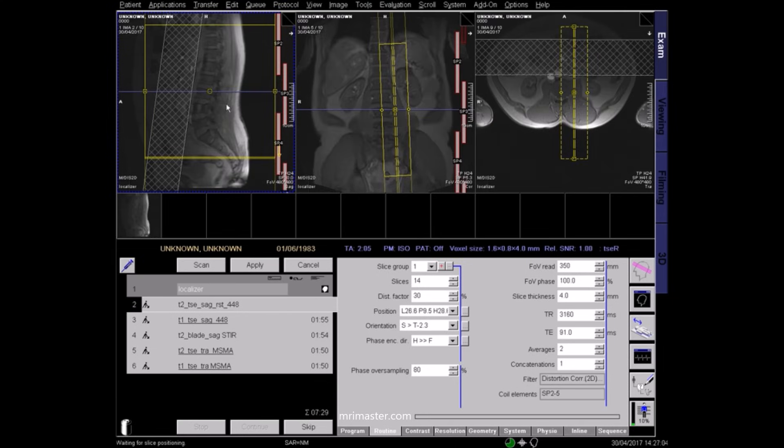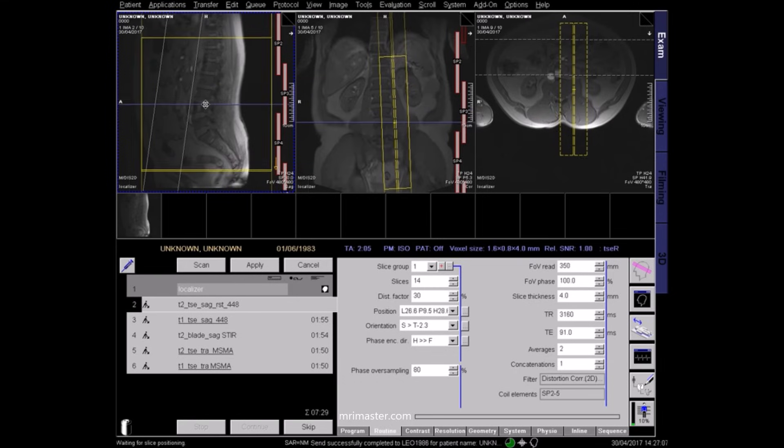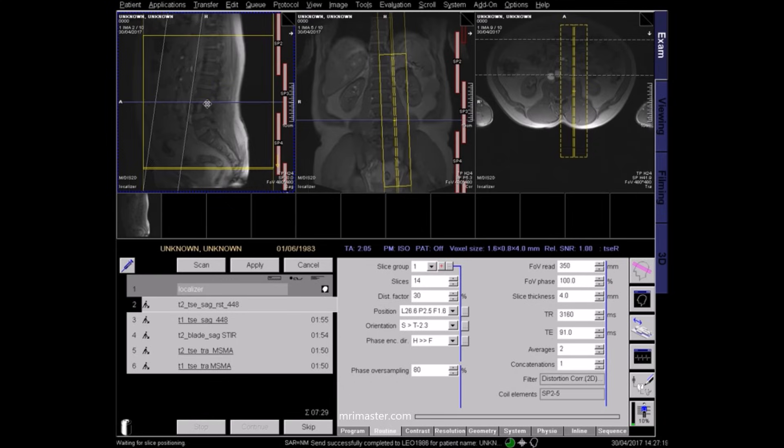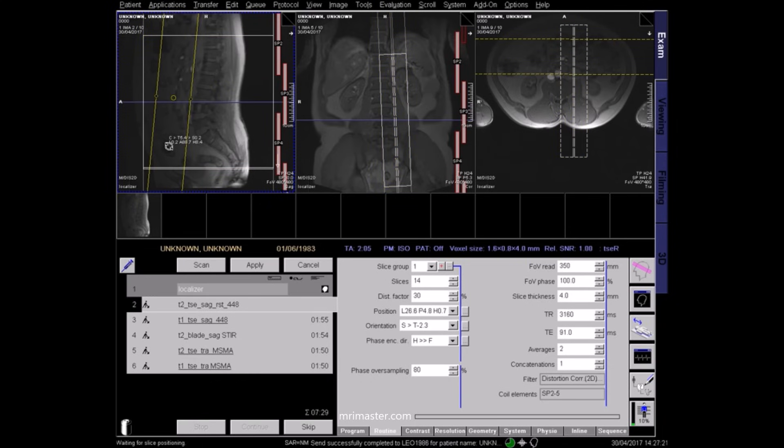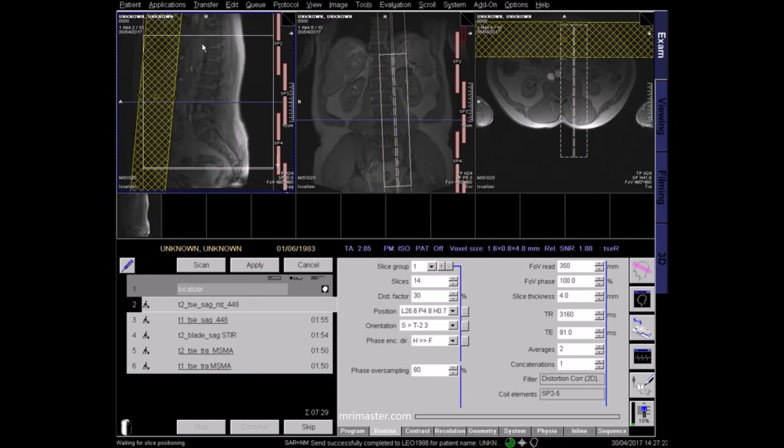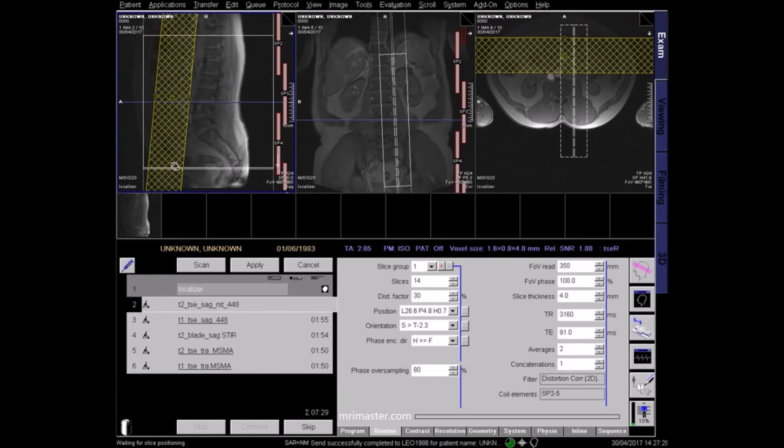Now plan your first sagittal sequence. On the sagittal localizer, the field of view should cover the sacrum inferiorly and T12 superiorly. Bring the saturation band close to the vertebra to eliminate artifact from respiration and pulsation of the abdominal vessels.